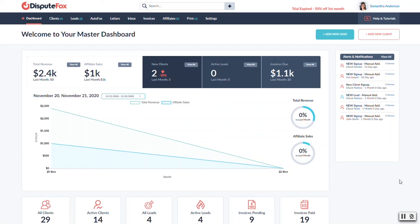Hello and welcome to the Dispute Box training series. In the next couple of videos we're going to look at how you add a client, manage automations, billing, and all the tools necessary for running the platform day to day.